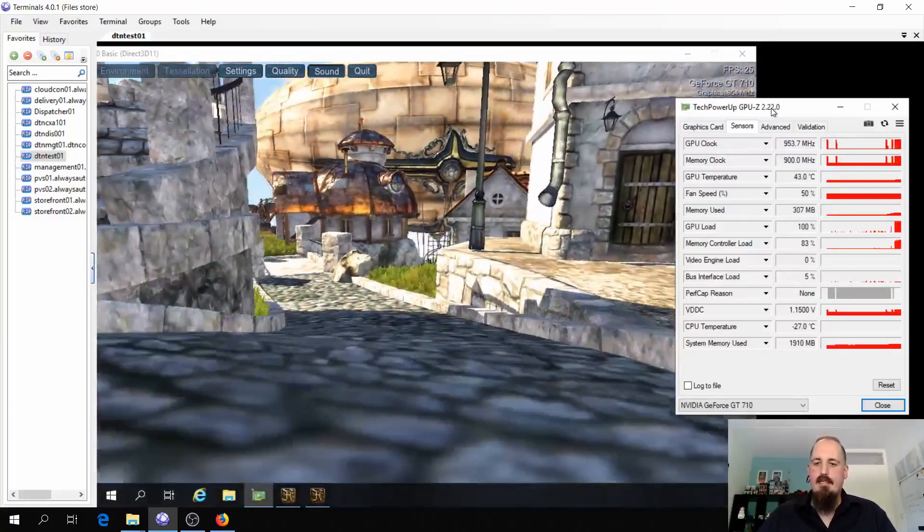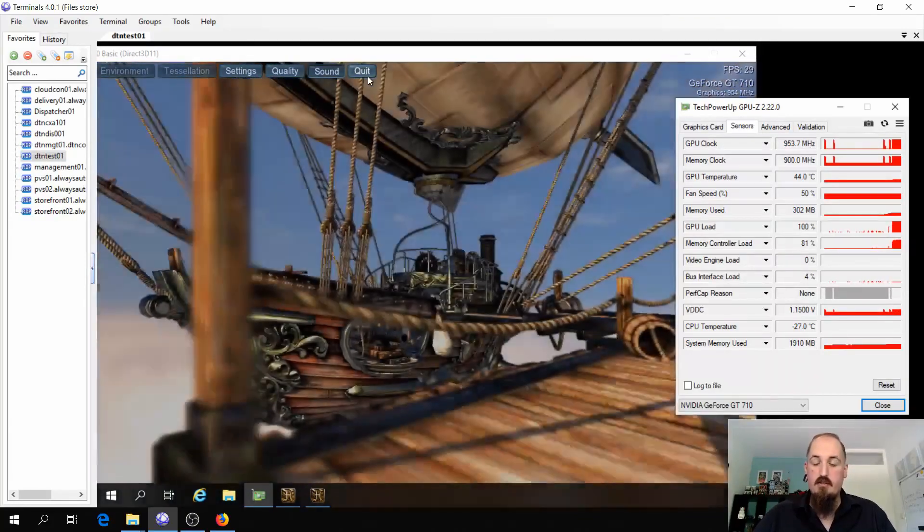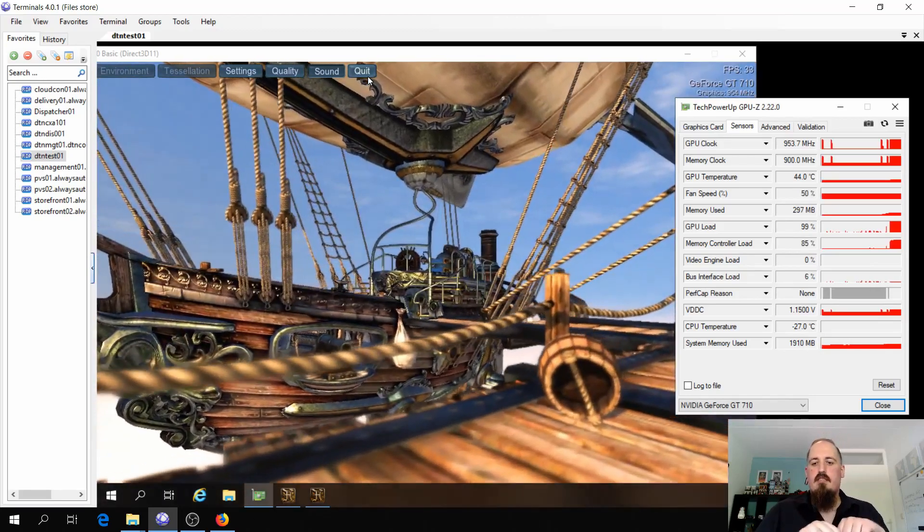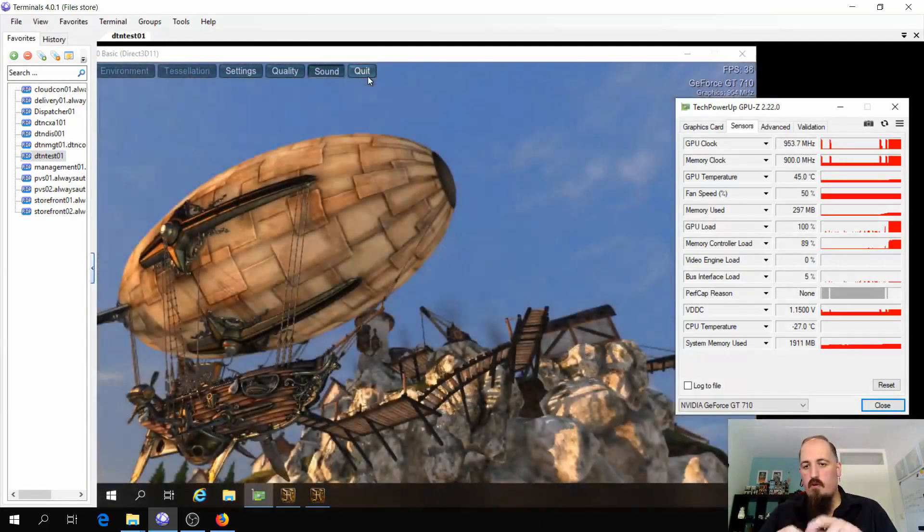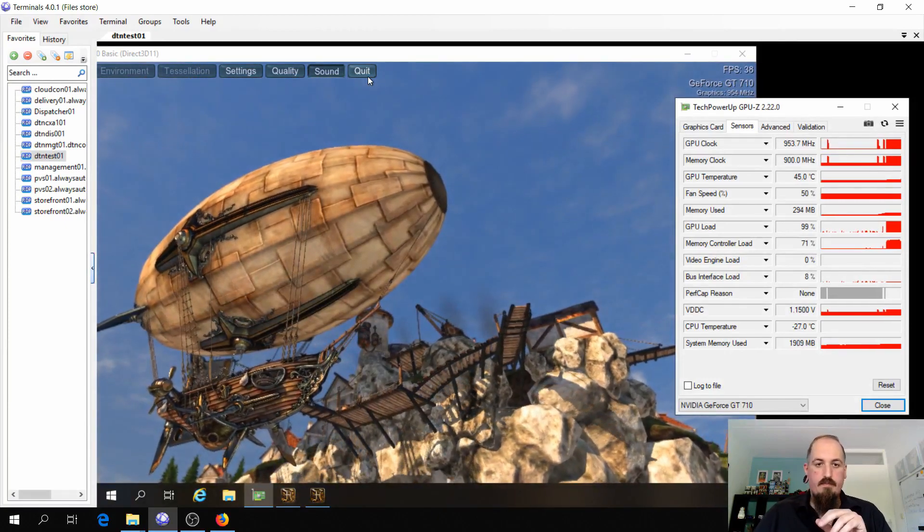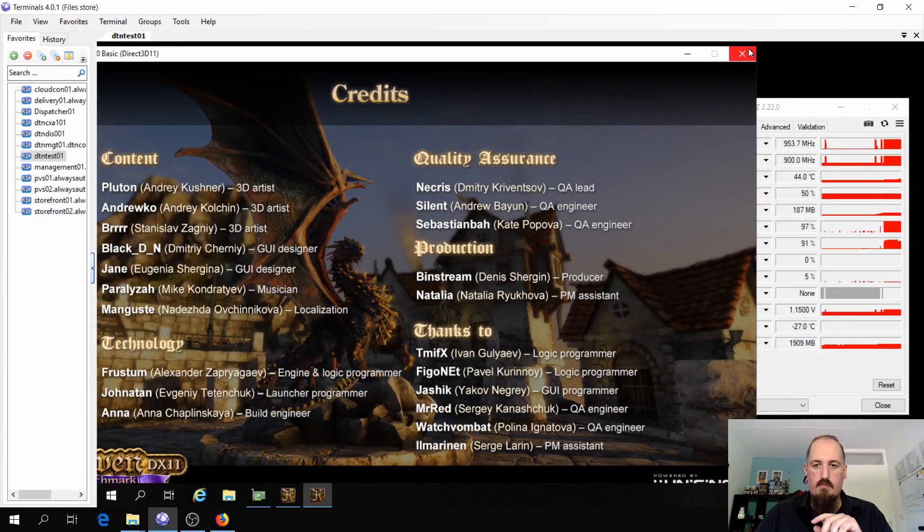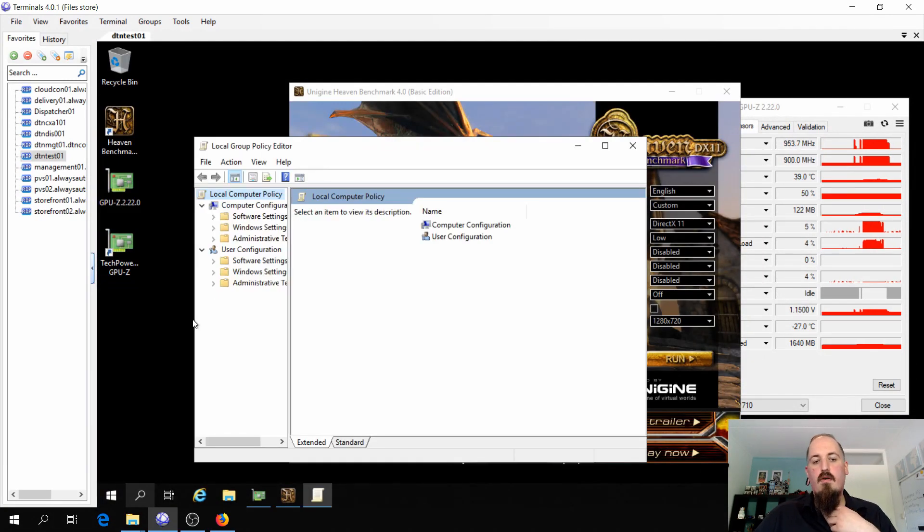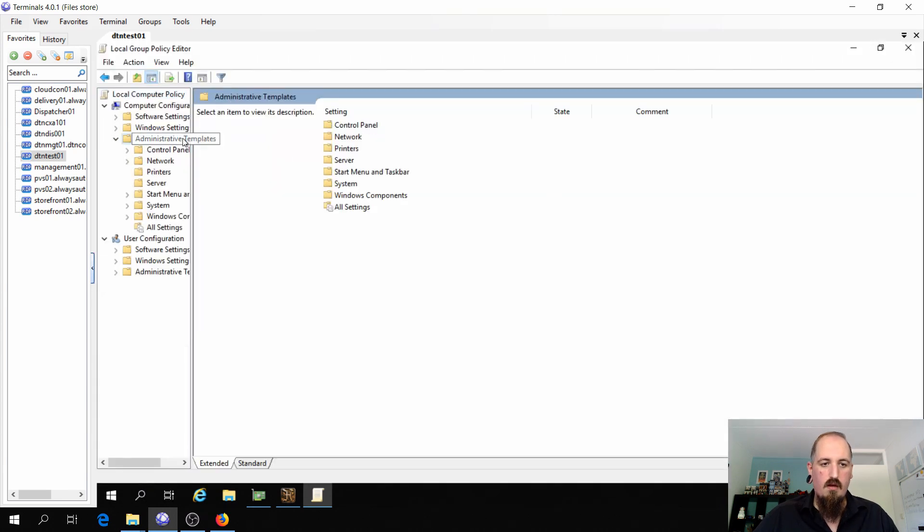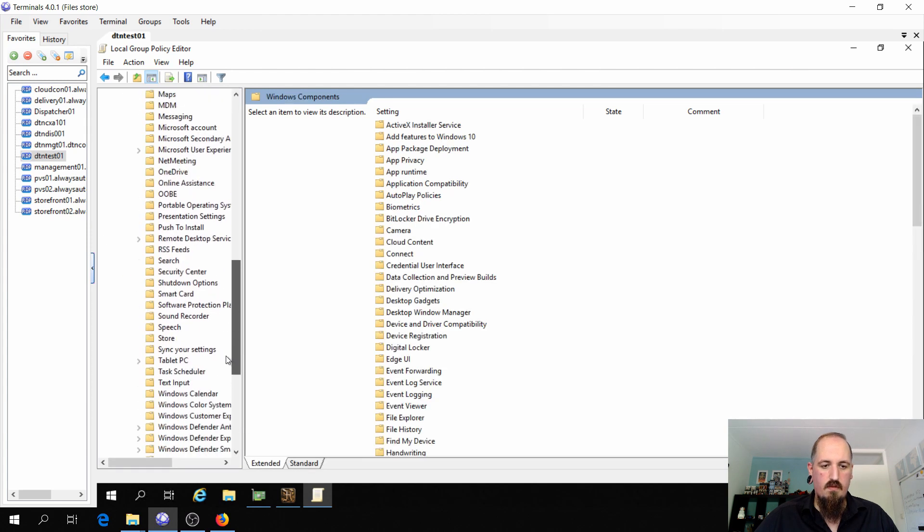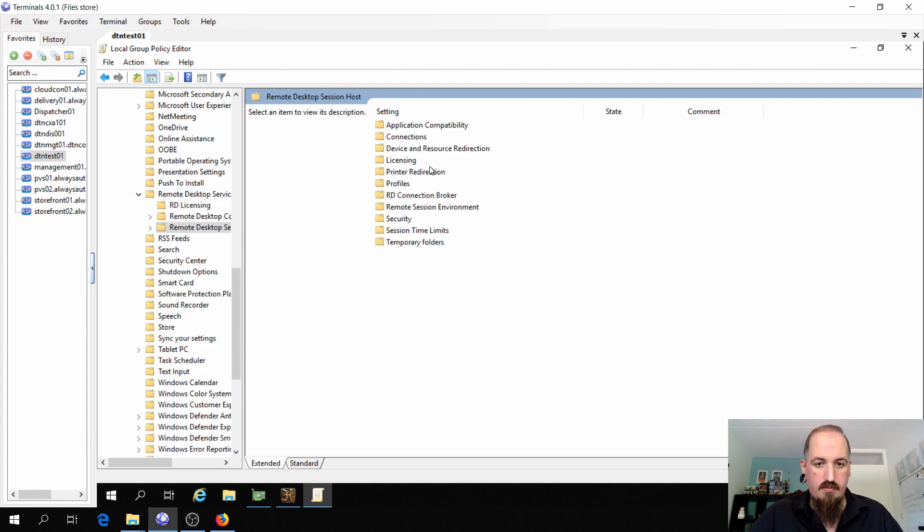One thing I did notice is if you have an RDP host role installed on the machine, then this is not working. What you need to do then is set a local policy. I will open the local policies, browse to administrative templates, Windows components, then remote desktop services session host. So if it's a real session host, you need to do this one.